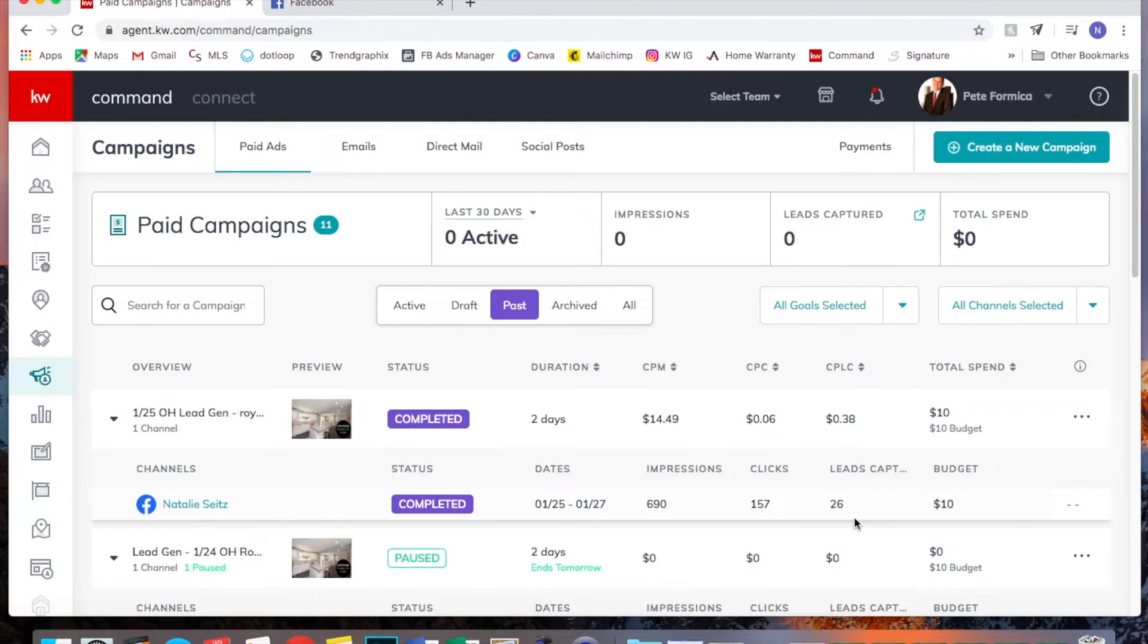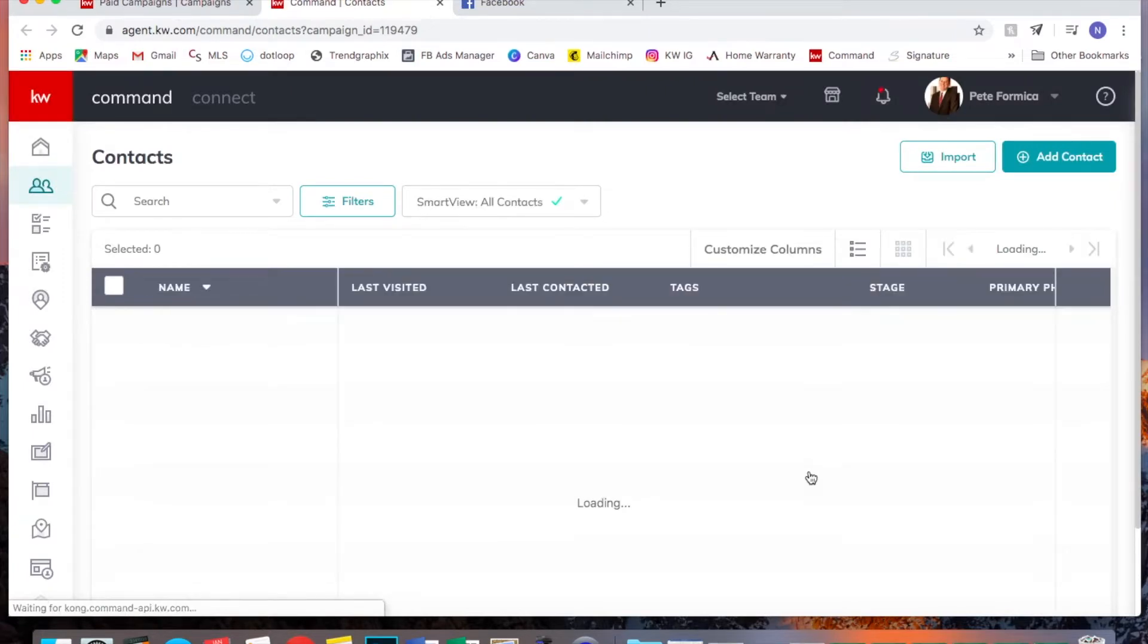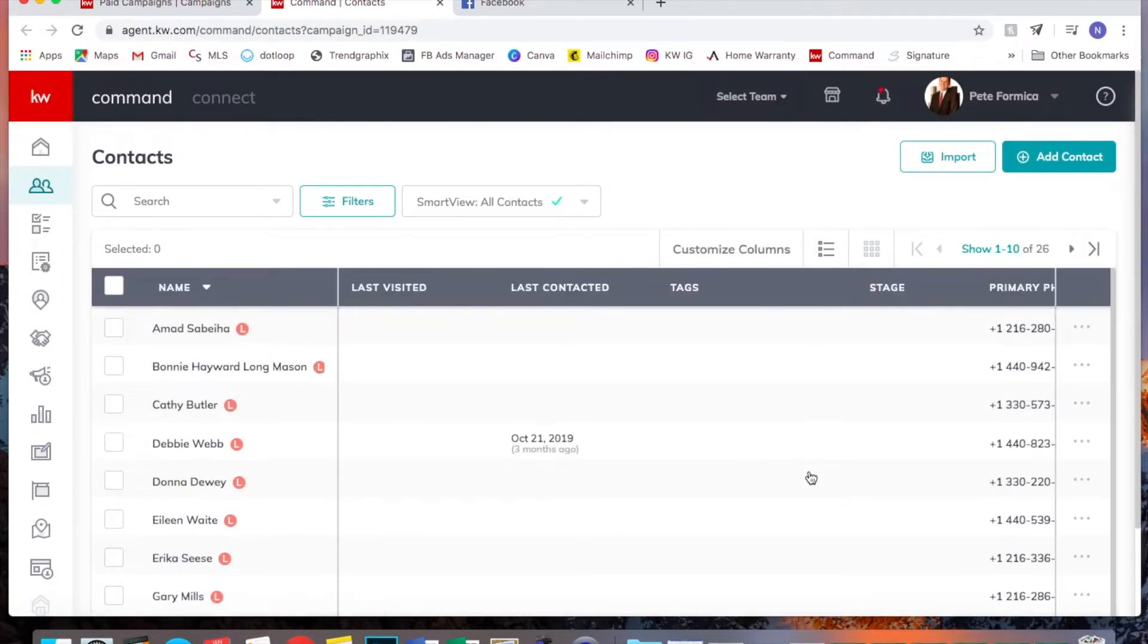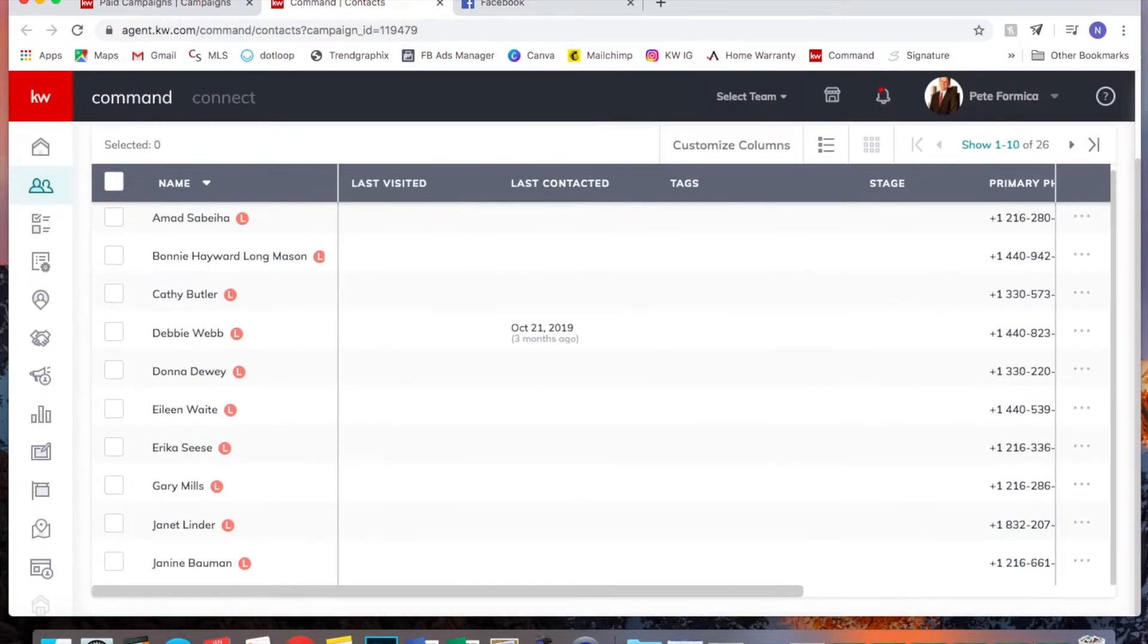We also noticed this morning that we were missing phone numbers from half of our leads. However, our director of operations, Liz, who also runs this account, she went back and put all the numbers in. So now it looks like they're complete because she did it manually.